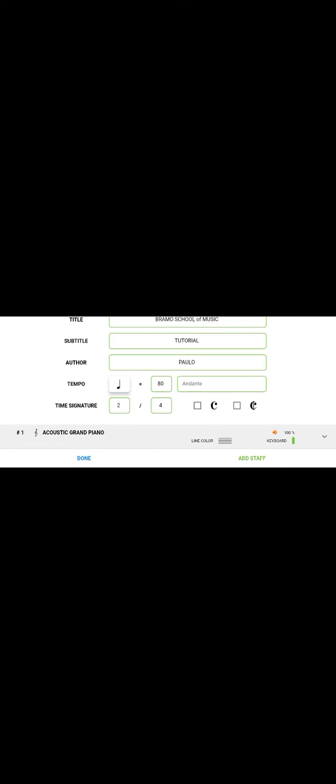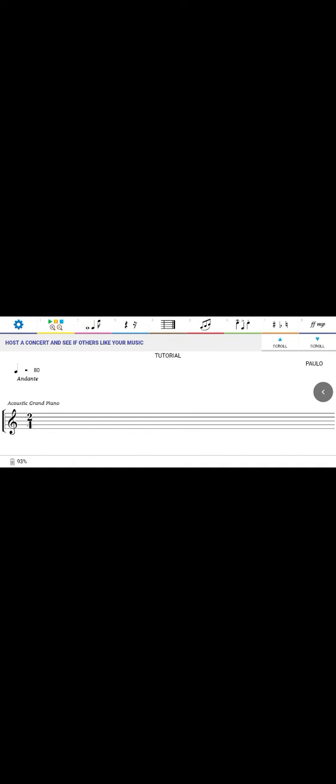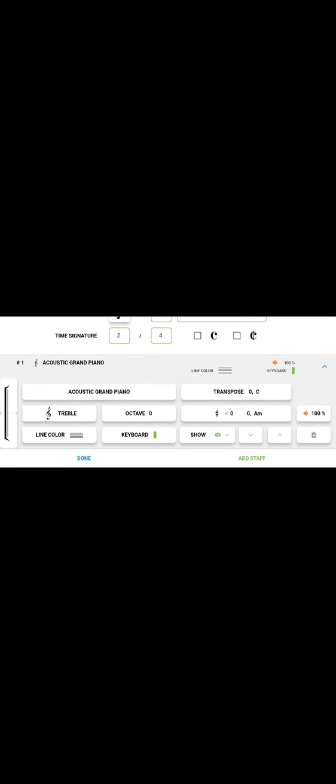After pressing 'Done' it takes you back to the score. On the right hand side you can see: composer name 'Paulo,' title 'Bravo School of Music,' subtitle 'Tutorial,' tempo now showing Andante (80), and Acoustic Grand Piano as the instrument. If you want to change the instrument, just touch 'Acoustic Grand Piano' and you'll see the instrument selection screen.